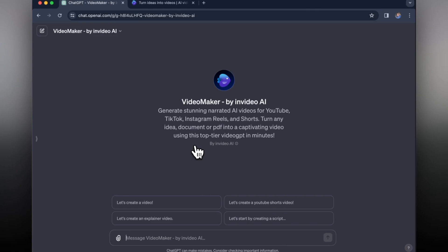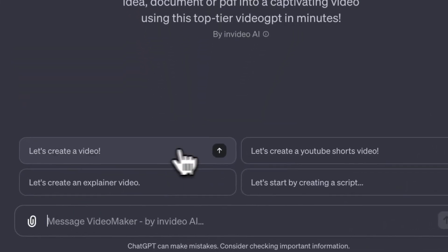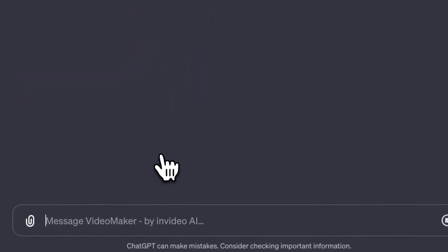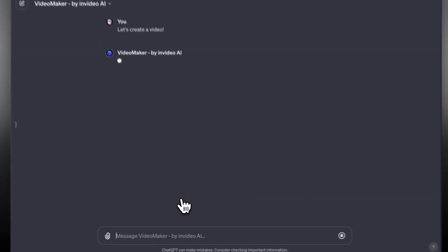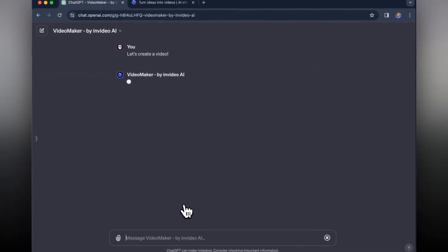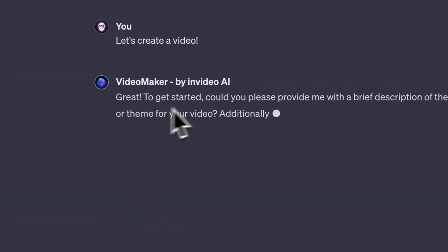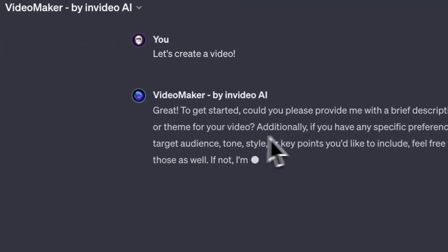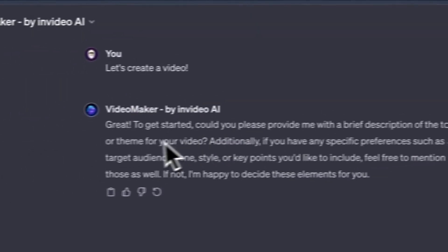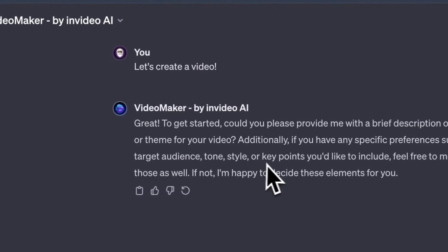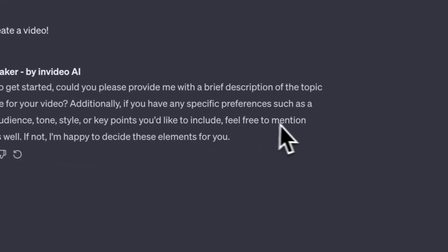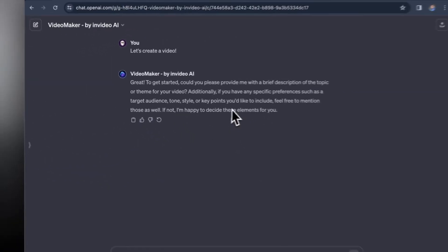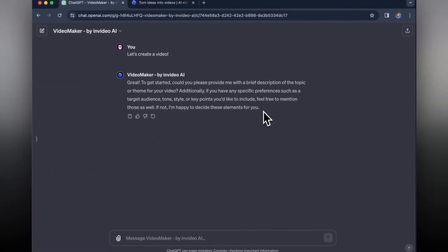We can already see that they've given us a few instructions on how to get started. I'll just click here where it says let's create a video. It says to get started we need to provide a brief description of the topic or theme for the video, and if we can include specific preferences like target audience, tone, style or key points that we want to include.